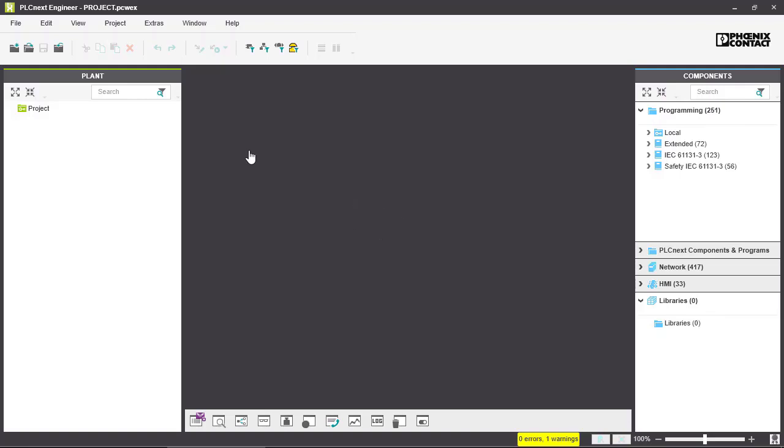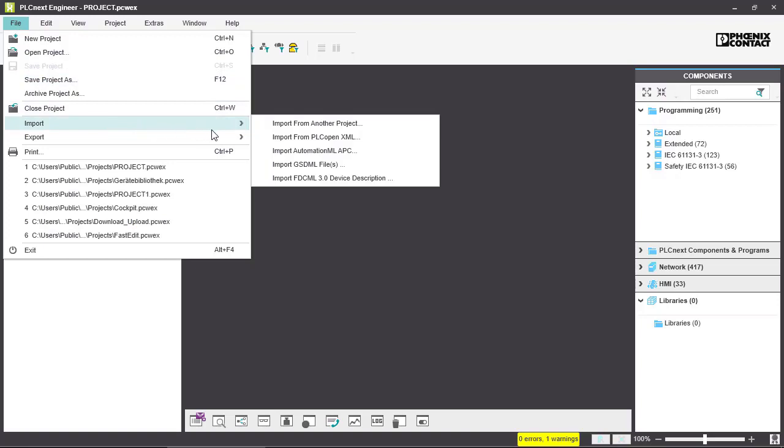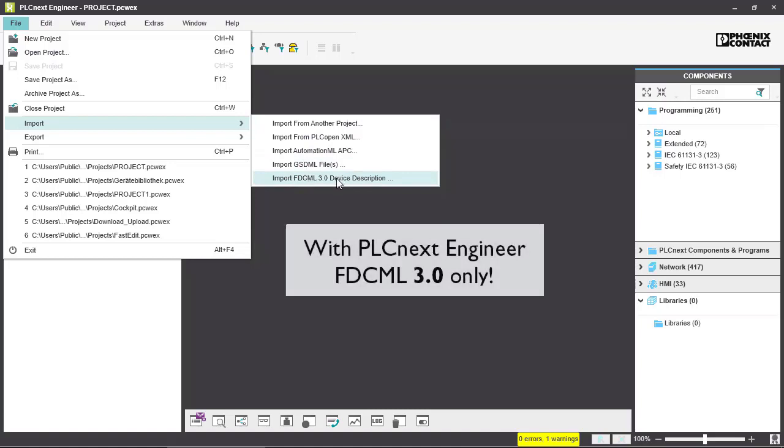So if you want to use device descriptions you go into File, Import and here you have two options. You can either use GSDML files or FDCML device descriptions.